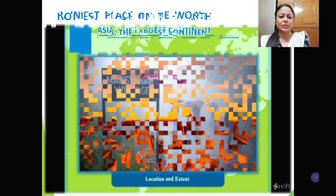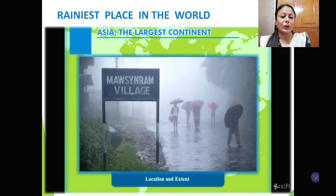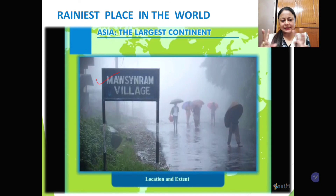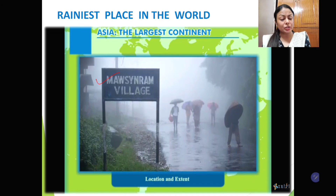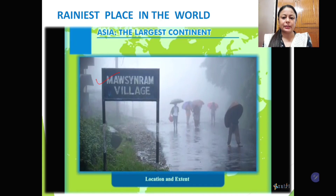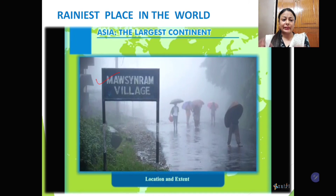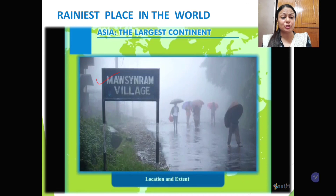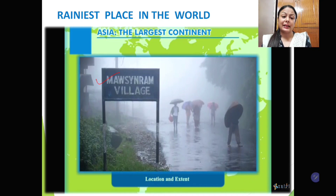The rainiest place in the world is Mawsynram — sometimes it becomes Cherrapunji — because both places are in India, in the northeastern hills, and in some years Mawsynram experiences the maximum rainfall and sometimes Cherrapunji, so it keeps changing. Since a long time, Mawsynram has been experiencing the maximum rainfall, making it the rainiest place in the world, and this place is in Asia. These examples are all examples of extremes present in the continent of Asia, because of its vast extent and its location over several heat zones.